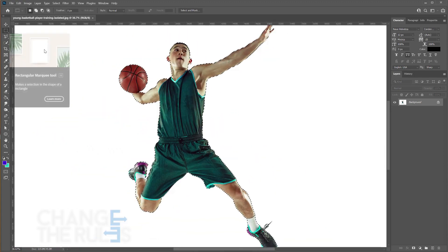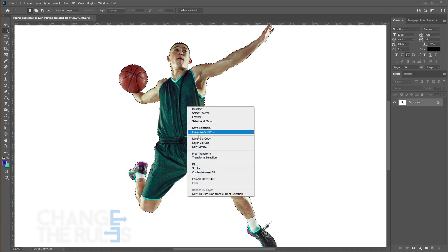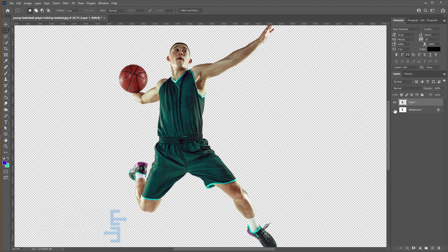Then select your rectangular marquee tool and right click on your image and choose layer via copy. Then you can disable your background layer.